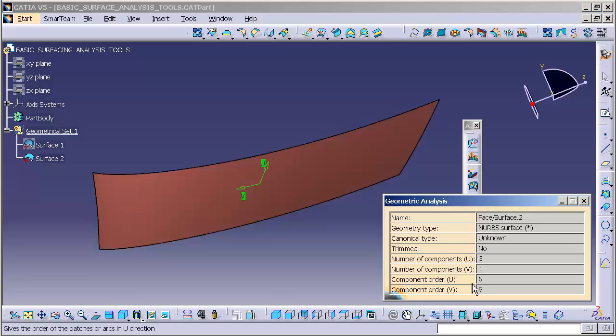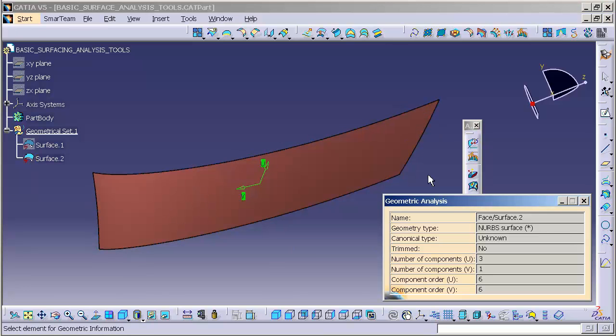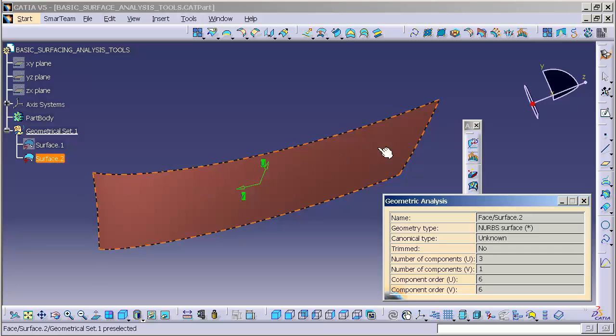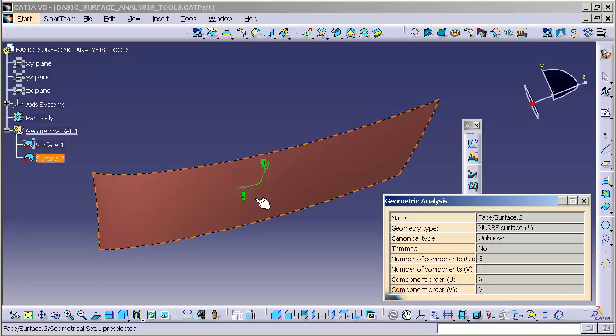And then this is the actual order of the surface, the six by six. So this tells me I have three segments in the U direction. One, two, three. One segment in the V. So all across, this is just one single span in the V. And each of those segments is a six by six.